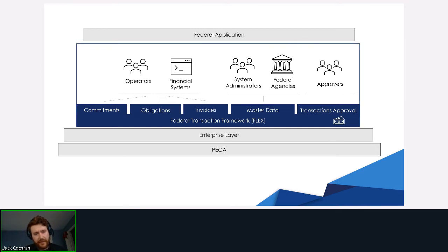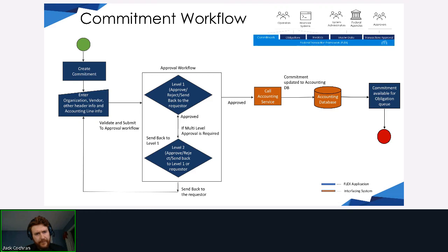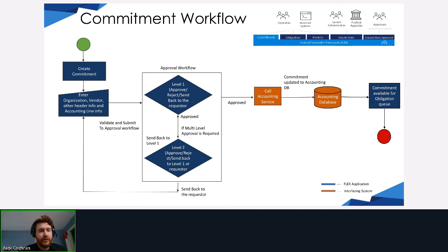The commitment is the first transaction. It uniquely identifies and links the pot of money with the individual vendor — the person or entity receiving the funds. The business flow for the commitment starts with organization information, vendor information, and individual accounting line information. It then goes through an extensive review process, which can be as short or as long as needed based on program number or funding source, and finally updates the individual accounting systems.